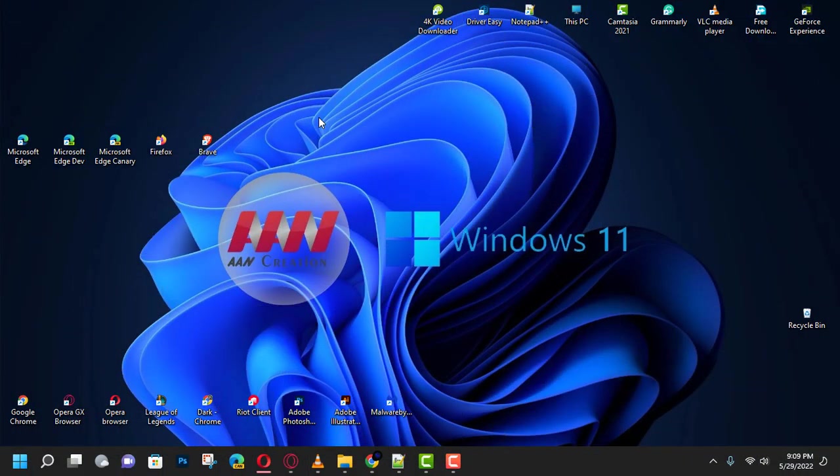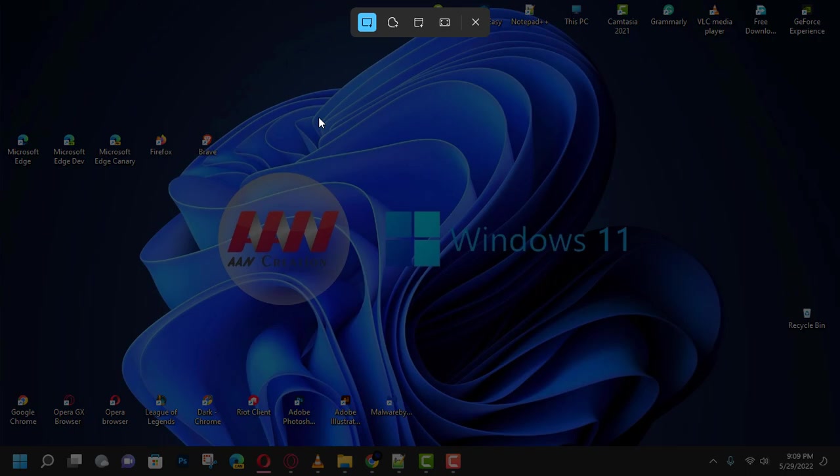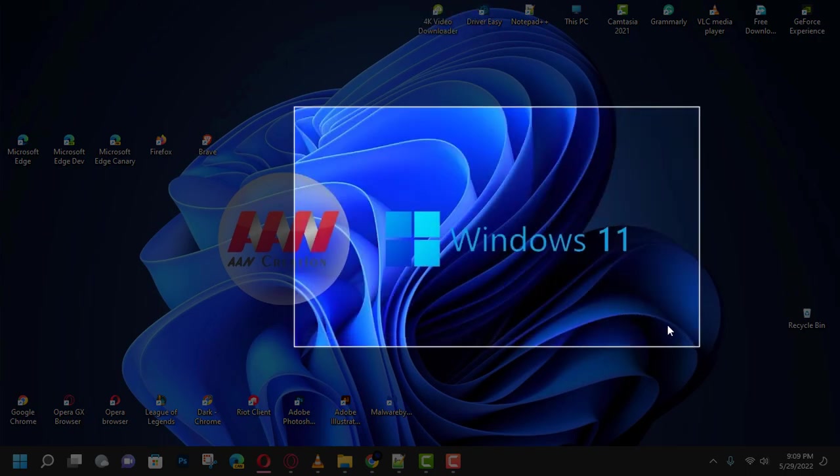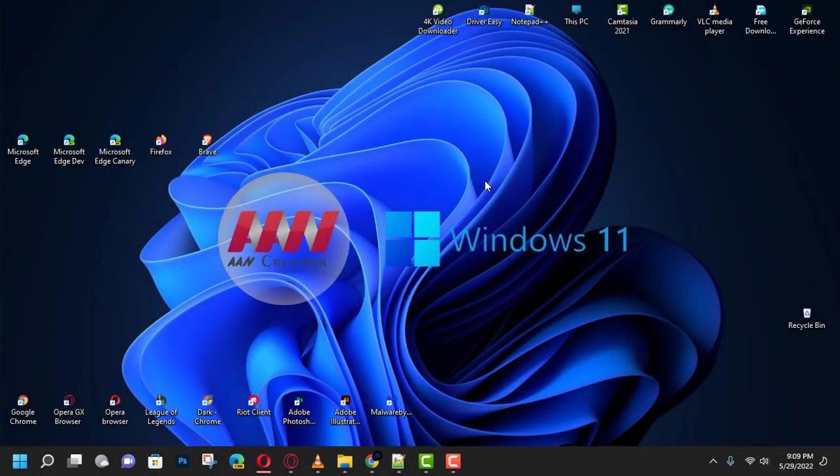Hi everyone, Windows 11 comes with a new snipping tool app that merges the classic snipping tool with snip and sketch to take screenshots. Although the experience is easy enough to use, it requires the Windows key plus Shift plus S keyboard shortcut to bring up the snipping menu.